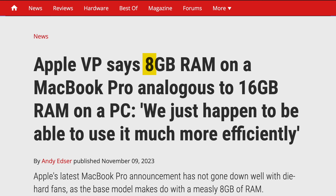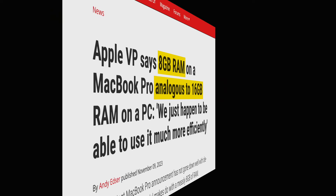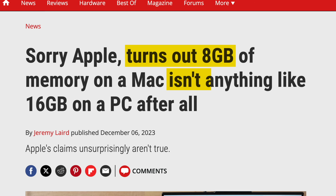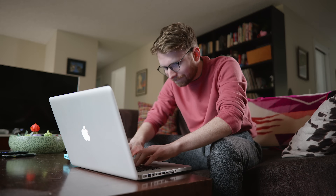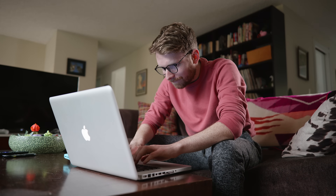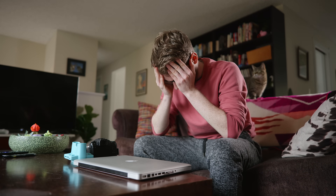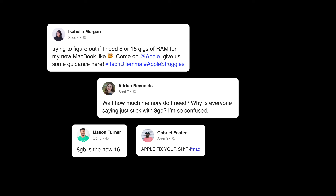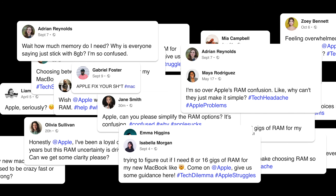Apple has made some bold claims recently about RAM, claiming that 8GB on their new Macs is the same as 16GB on older Macs and PCs. But Apple isn't telling the whole story here. In many cases, Apple is just flat out wrong. And sadly, this leads to consumers buying the wrong Mac, getting frustrated, and rightfully blaming Apple for misleading them.